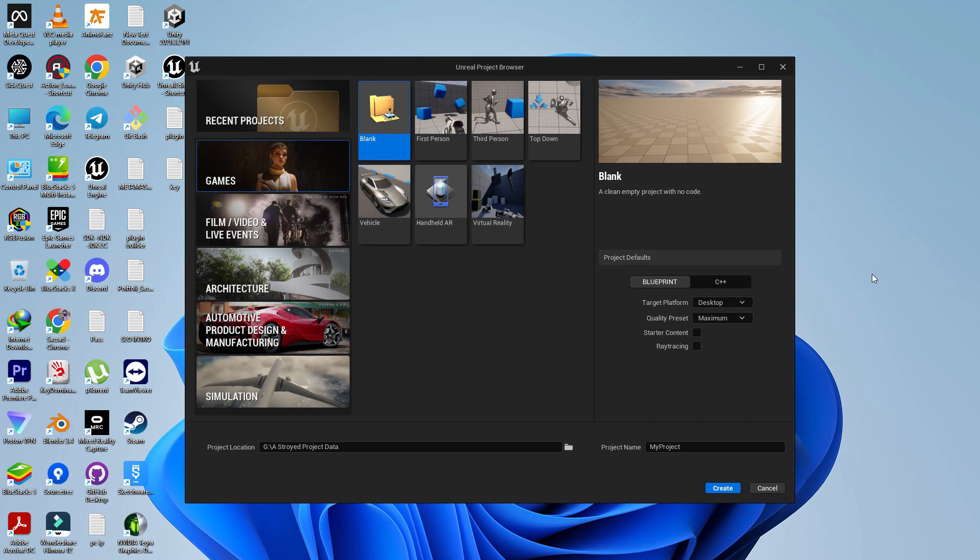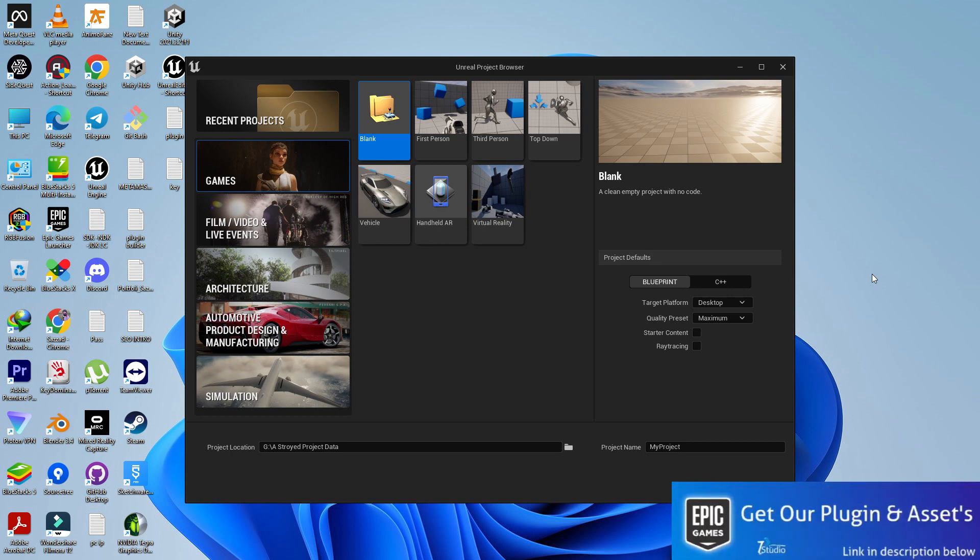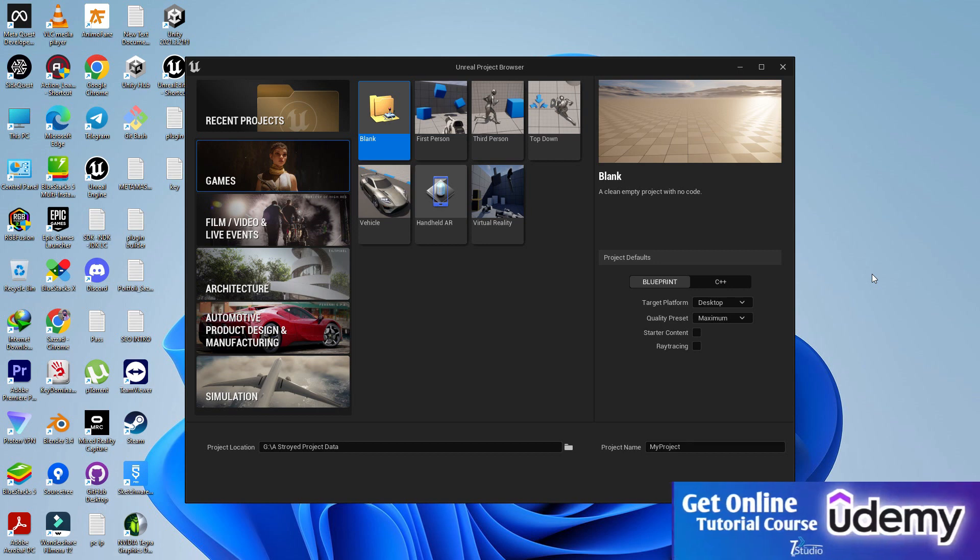We are going to use some assets from Epic Marketplace and also we are going to use some of our own customization assets. So in the first of our tutorials we are going to basically set up the game level.